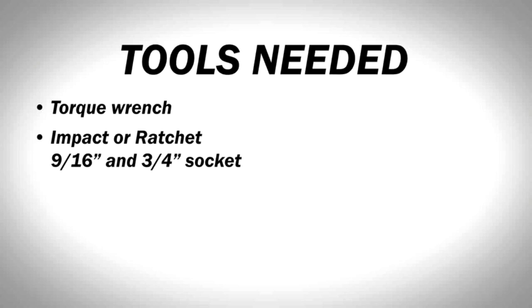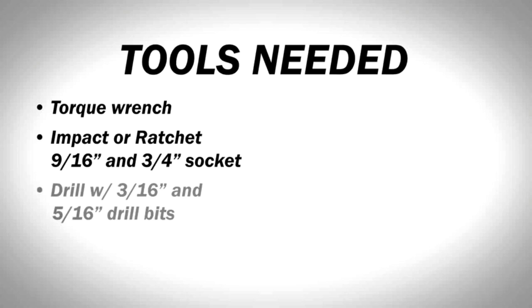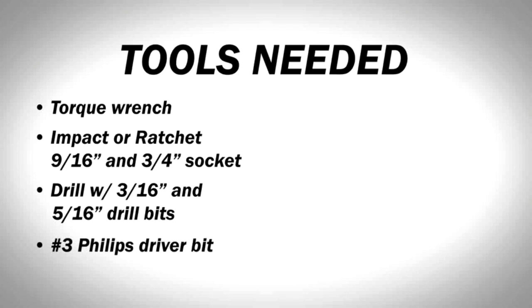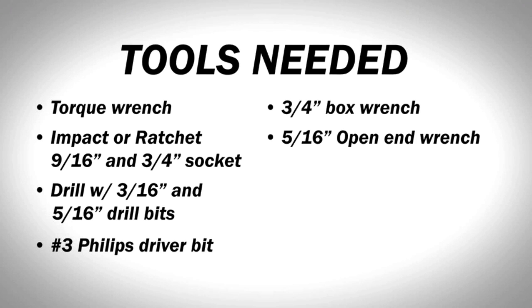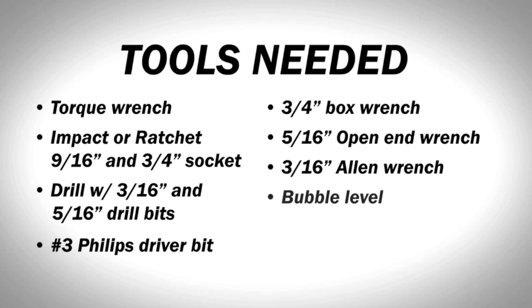Torque wrench, impact or ratchet with 9/16 inch and 3/4 inch socket, drill with 3/16 inch and 5/16 inch drill bits, number 3 Phillips driver bit, 3/4 inch box wrench, 5/16 inch open end wrench, 3/16 inch Allen wrench, bubble level, and protective eyewear. Make sure your vehicle is parked on a level grade and you're ready to get started.